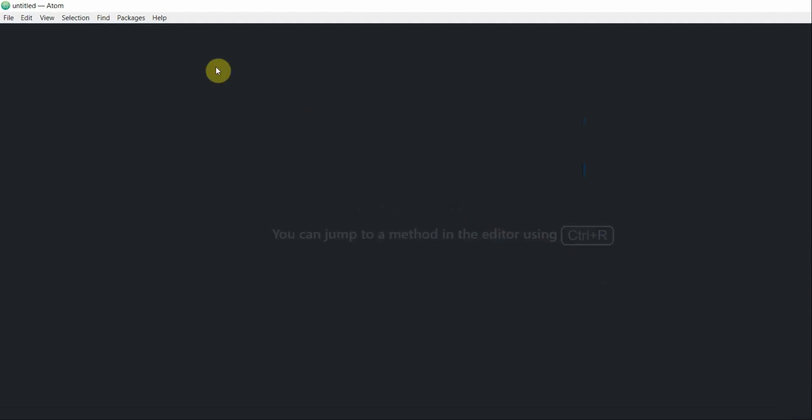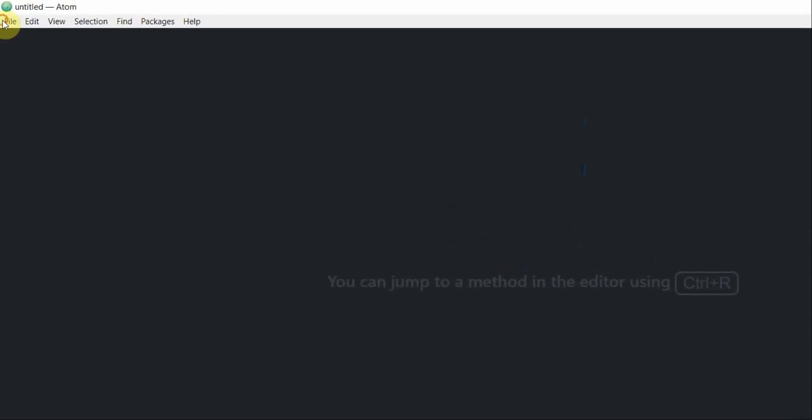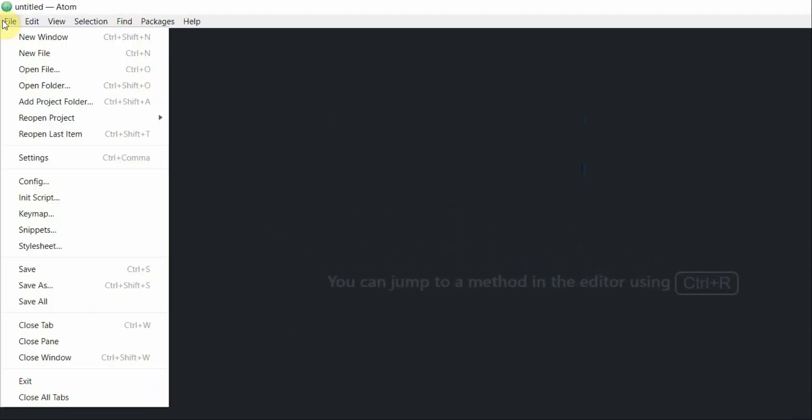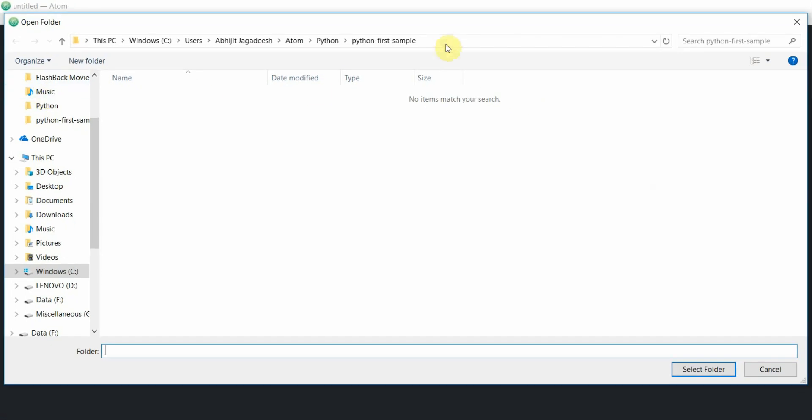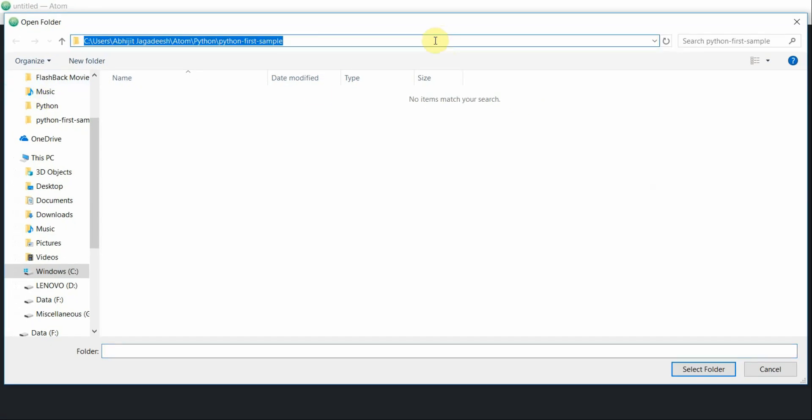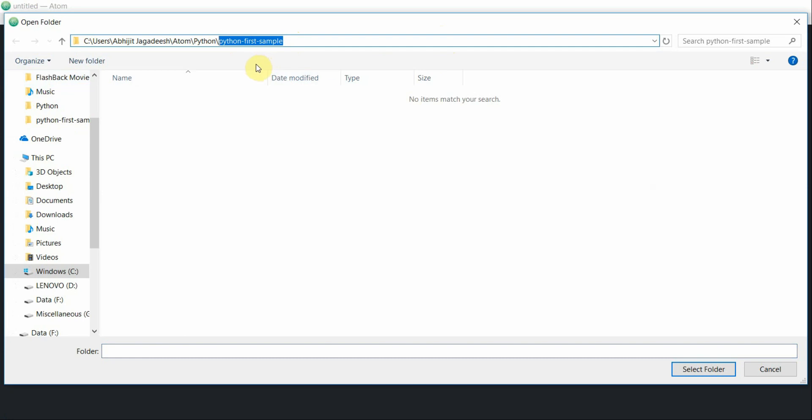Click on file and then click on add project folder. As you can see under this path I have already created an empty folder and called it python first sample. I'm going to make this particular folder as a root folder for my project. Go ahead and click on select folder.